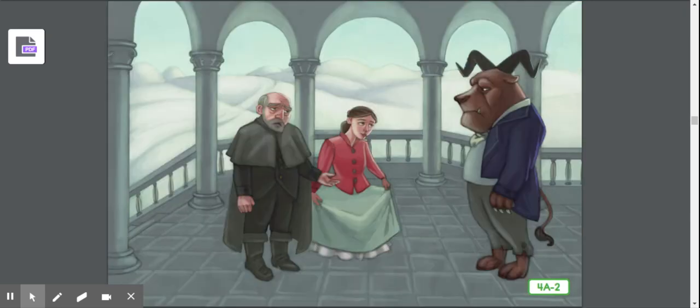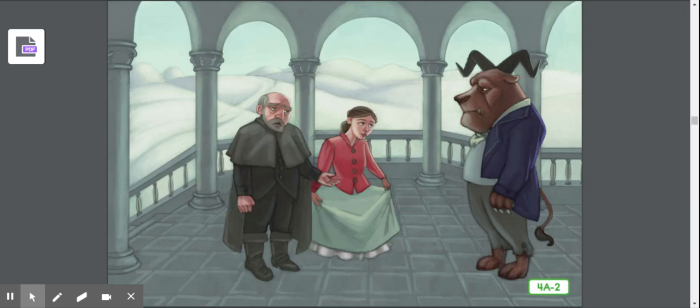A few days later, Beauty and her father returned to the castle. When she first saw the beast, Beauty could not help shuddering, but she tried to conceal or hide her fear. 'Good evening, old man,' said the beast. 'Is this your youngest daughter?' 'Yes,' said the merchant. 'This is Beauty.' Beauty curtsied before the beast. 'Good evening, Beauty,' said the beast. 'Are you here to take your father's place and live here with me in the castle?' 'Yes, I am,' said Beauty. The following day, the beast gave Beauty's father a trunk filled with golden coins and sent him on his way.